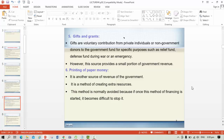The sixth source is the printing of paper money. It is another source of revenue for the government and a method of creating extra resources. However, in many cases this is normally avoided, because once this method of financing is started, it becomes difficult to stop, and there are serious adverse effects of this policy. That is the reason the government avoids such cases.